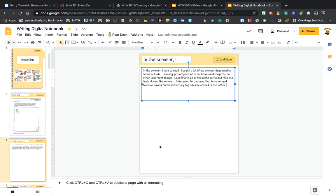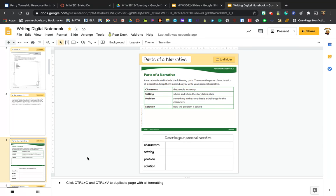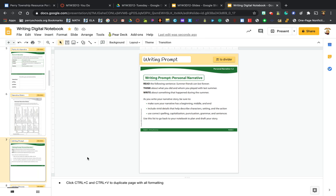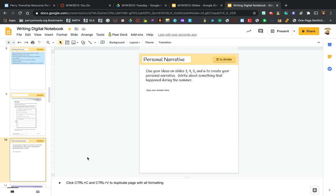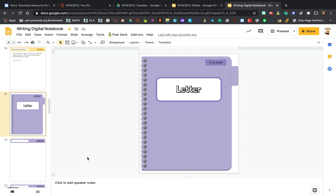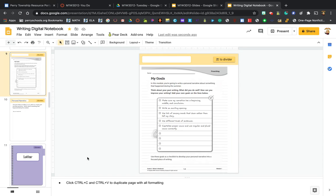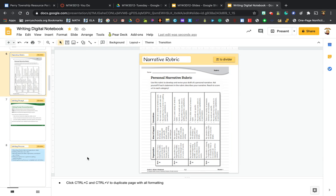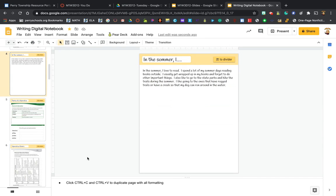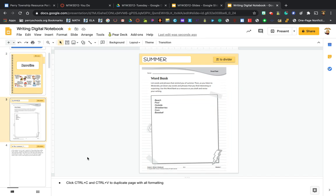Now our notebook has more pages in it and we're going to get to these as we work through writing a narrative, but for right now the only thing that I want you to work on is slide number three and slide number four.